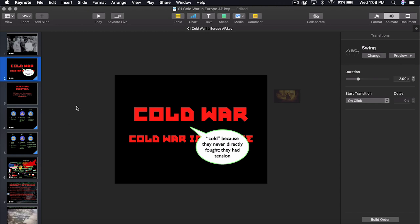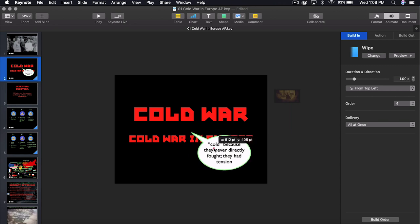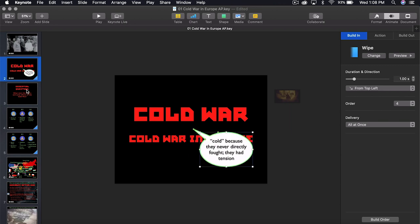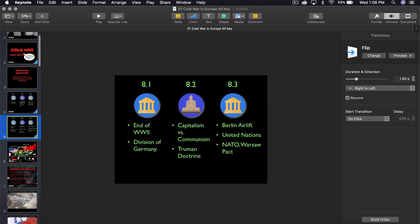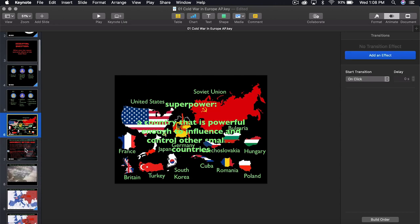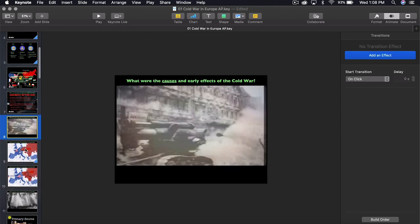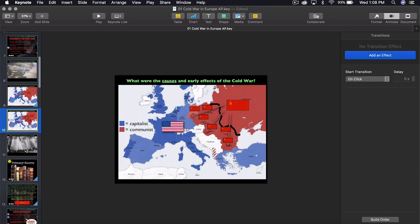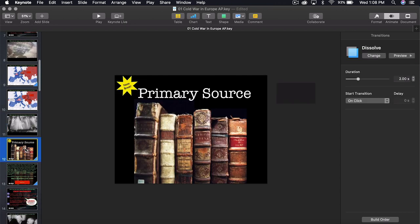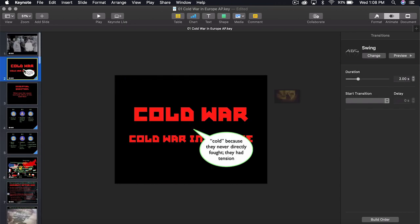All right, so here we are inside of Apple Keynote. I have my presentation here. Today's presentation is on the Cold War, as you can see. The Cold War in Europe is what it's called, and I have an essential question. All the slides with all the animations I'm going to click through. It even has video and maps that I've made and things and primary sources.